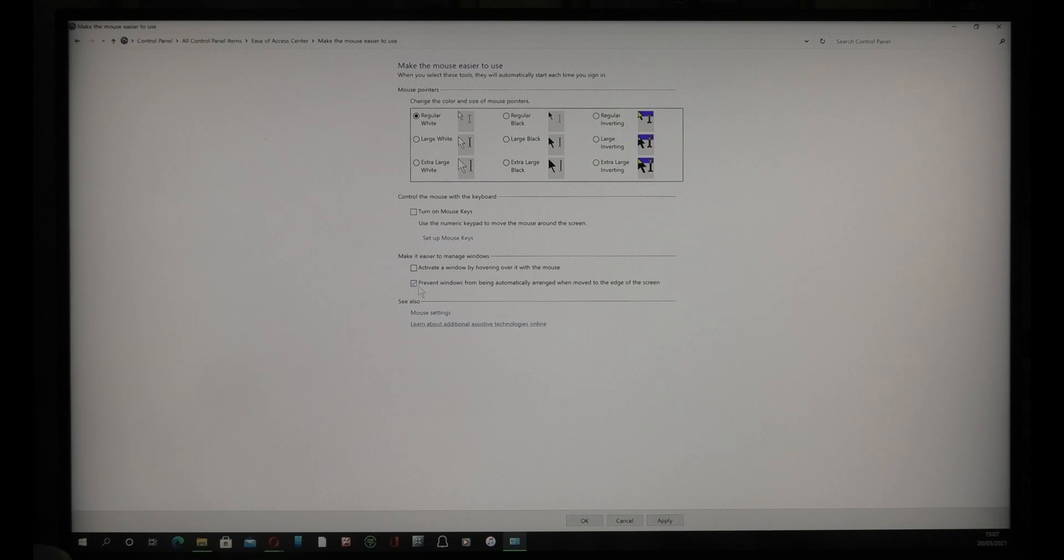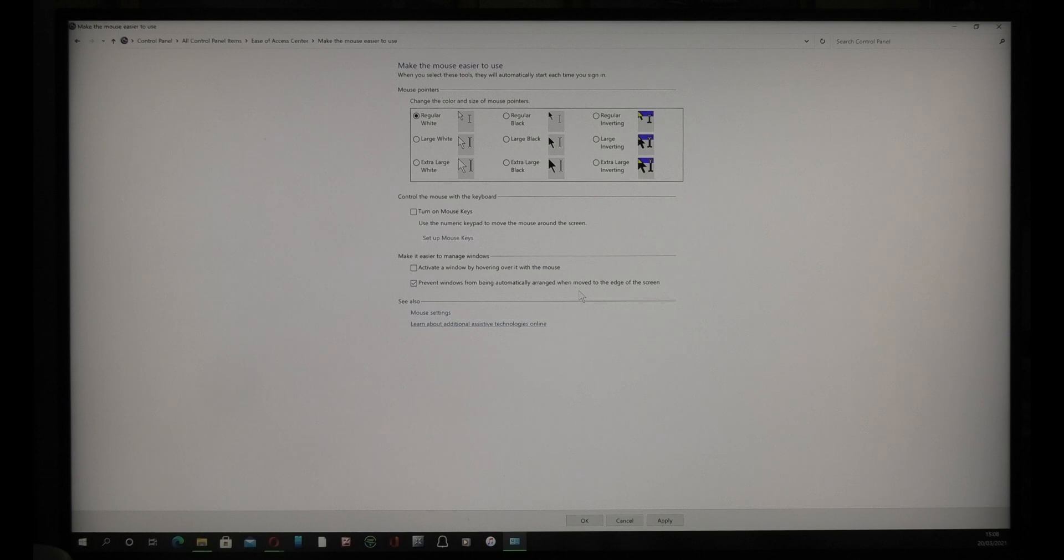That is what you click: 'Prevent windows from being automatically arranged when moved to the edge of the screen.' Now basically, if you don't do that and you open a page in another screen, it opens up in all of them.